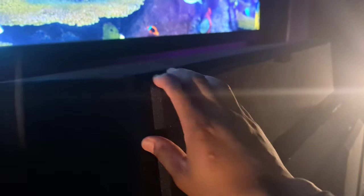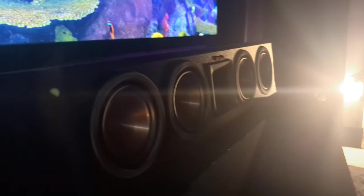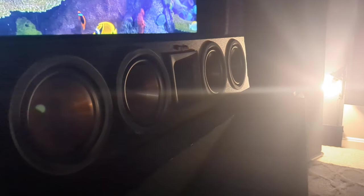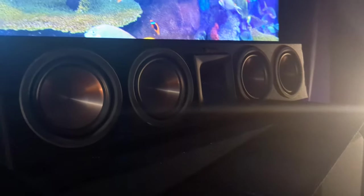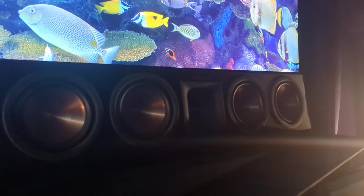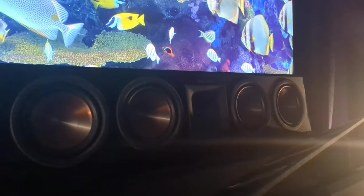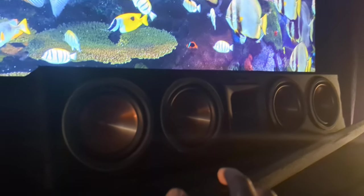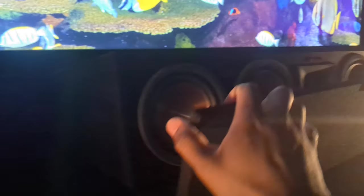The center speaker is the Klipsch RP450C with a removable magnetic grill that is also $400.